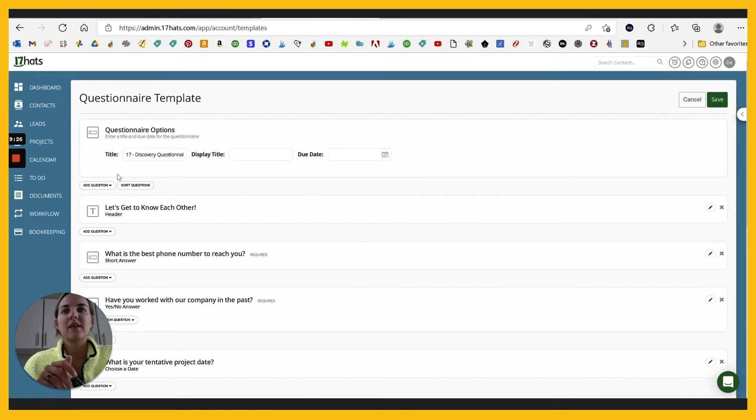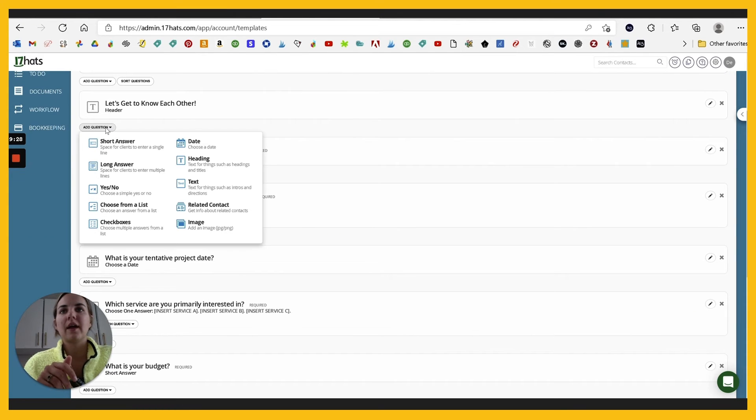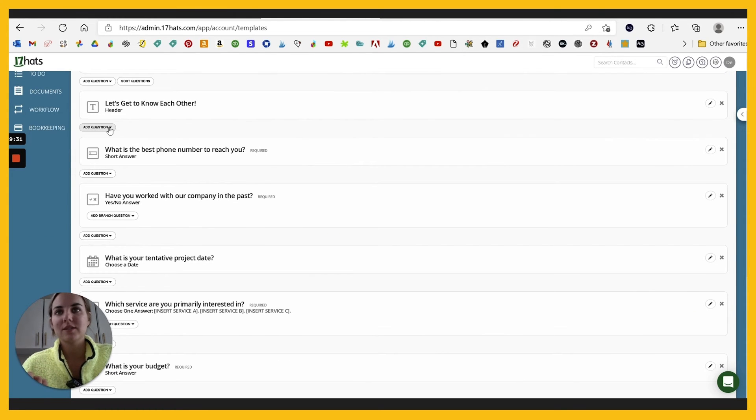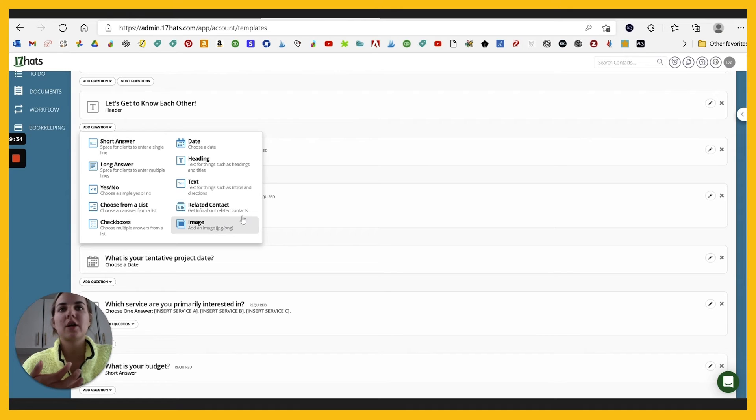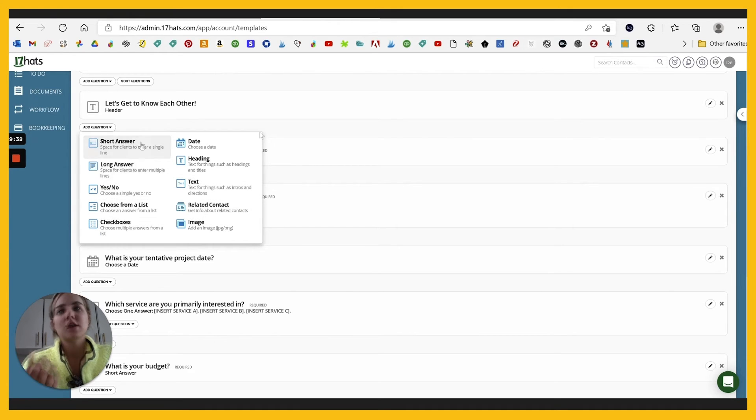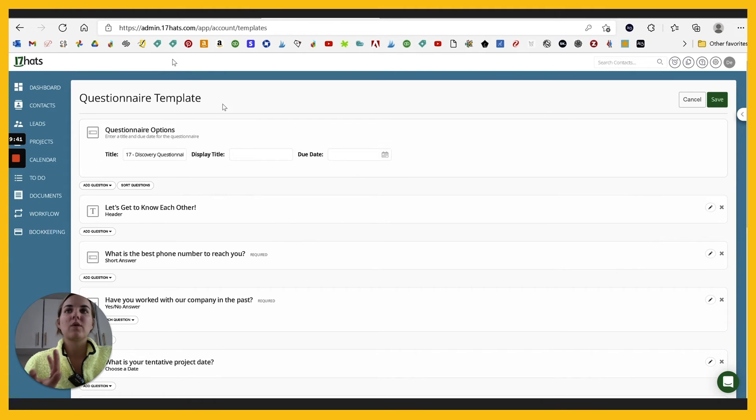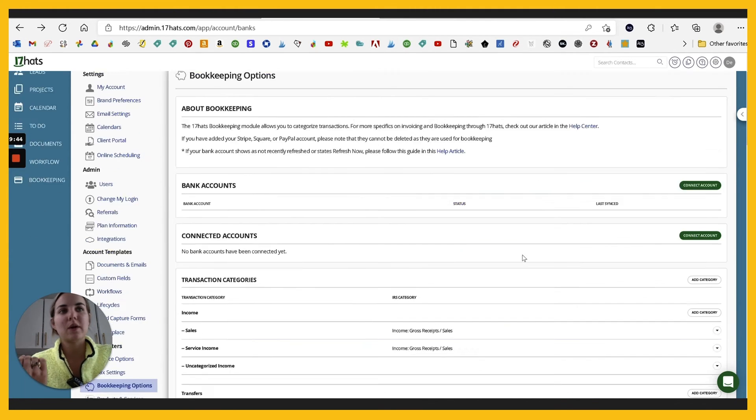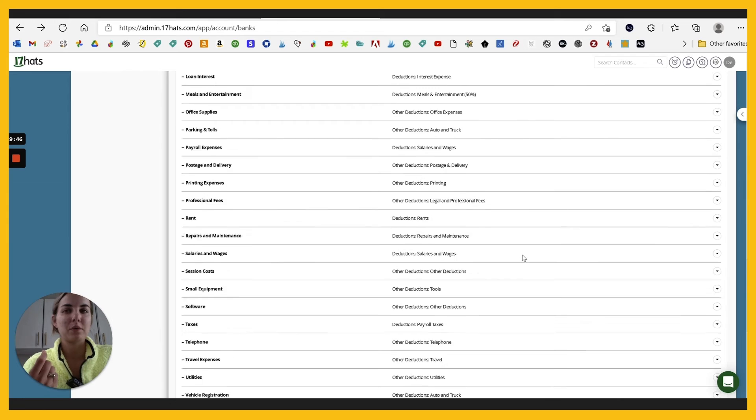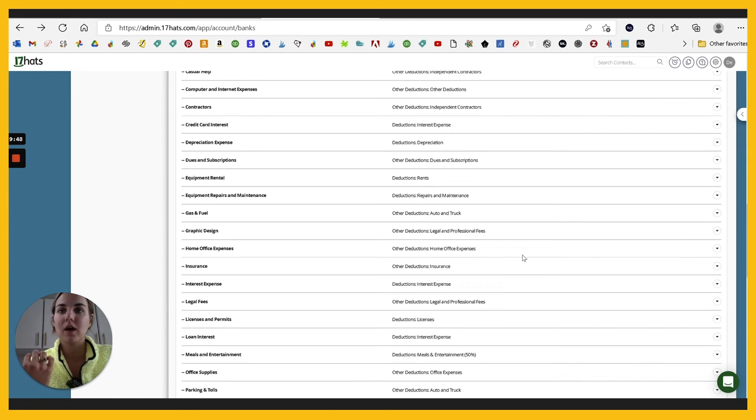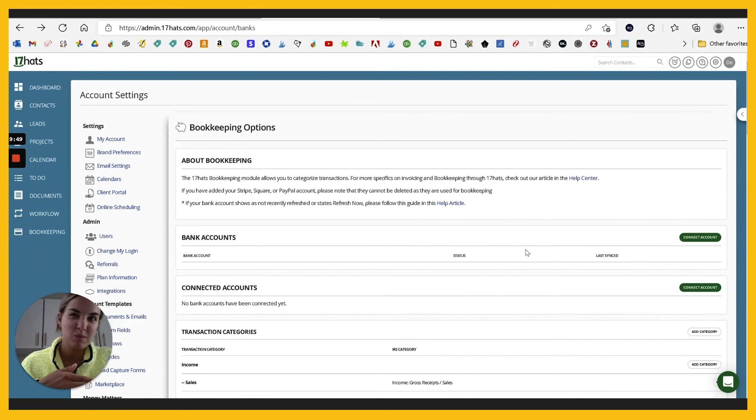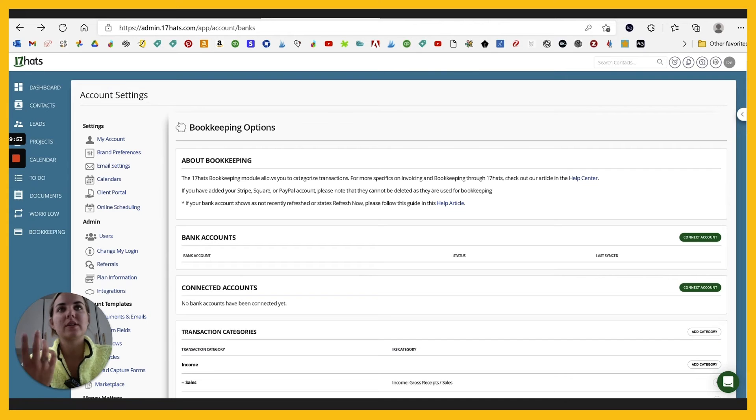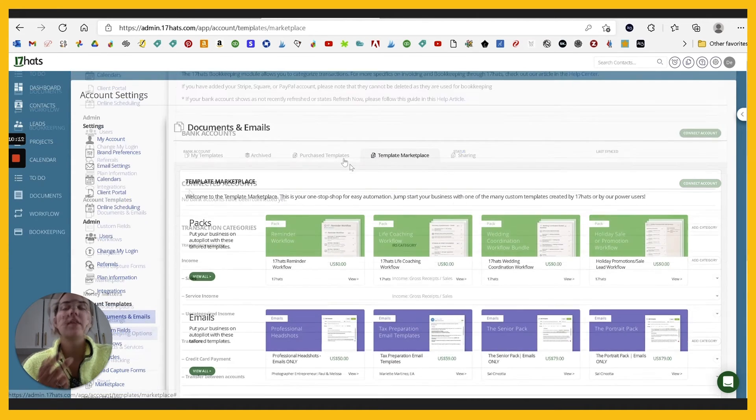So I go to edit this particular questionnaire, you can add a question and the options are all of these, which is pretty great. I love that there's an image option. You can get related contacts, text, check boxes, short, long, et cetera. So when you're going through a questionnaire, you can make it look like pretty much whatever you want. It has a little bit more capability than honey book. A little bit less capability than Dubsado in my opinion, but I think it's got everything you want. That's something that would not be a game-changing decision maker for me.